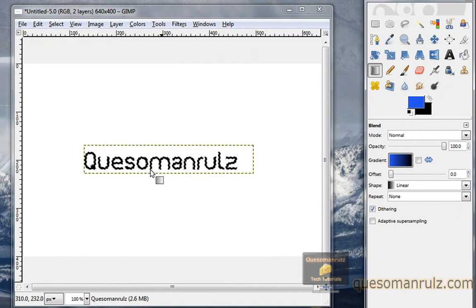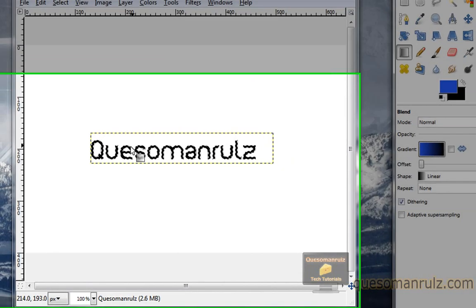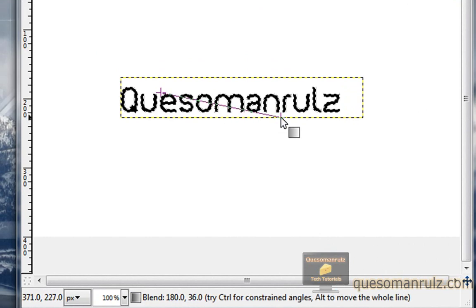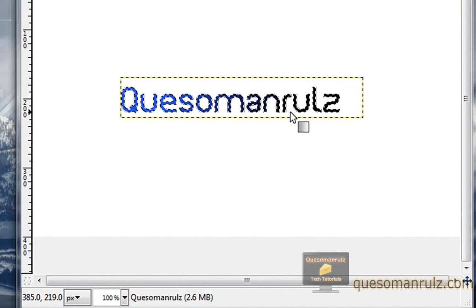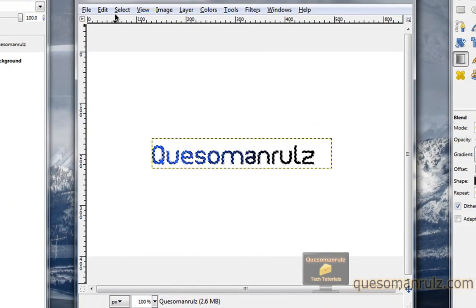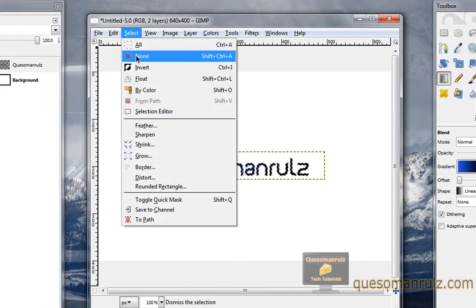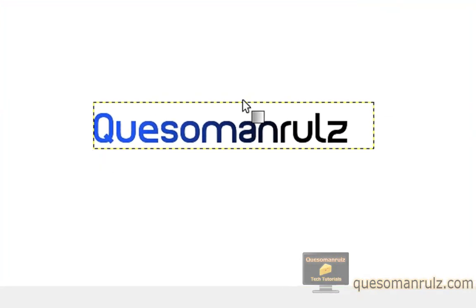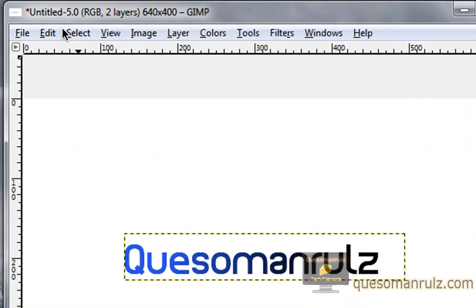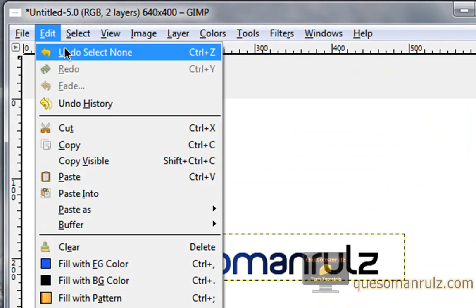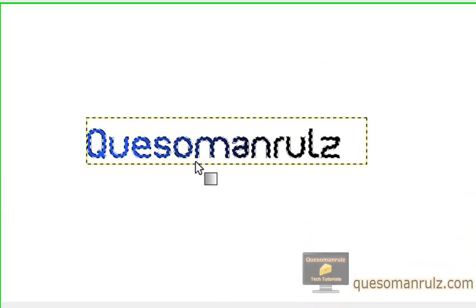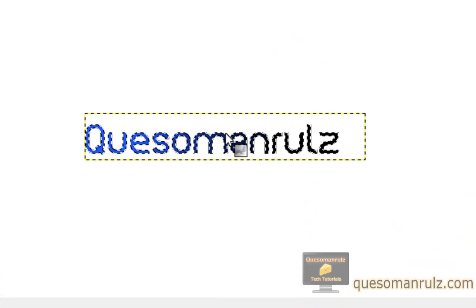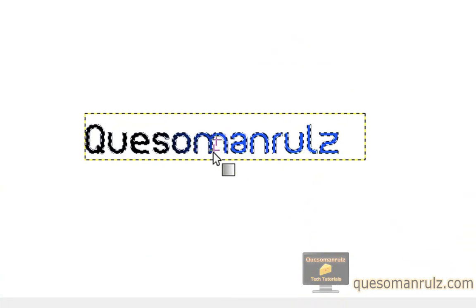So now all you've got to do is just drag along the screen, and it'll create a gradient. Now what you need to do is go to select and none, and there you can see what it looks like. If you don't like it, you can go to edit, undo, select none, or just control Z, and change the way the gradient looks.